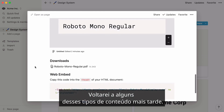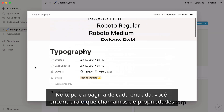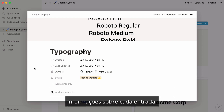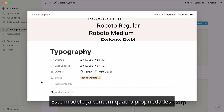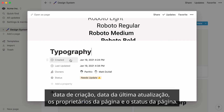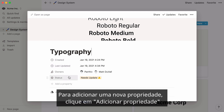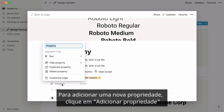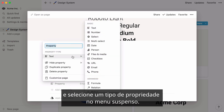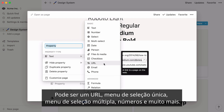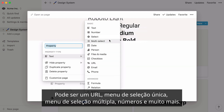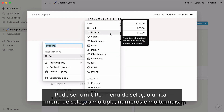I'll go back to a couple of these content types later. At the top of each entry's page, you'll find what we call properties — pieces of information about each entry. This template already contains four properties: date created, date last updated, the page's owners, and the page's status. To add a new property to your database, click on Add Property and select a property type from the dropdown. It can be a URL, single select menu, multi-select menu, numbers, and more.